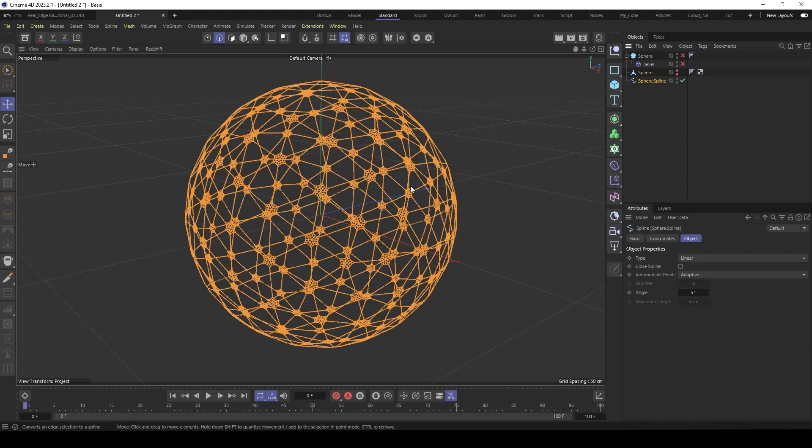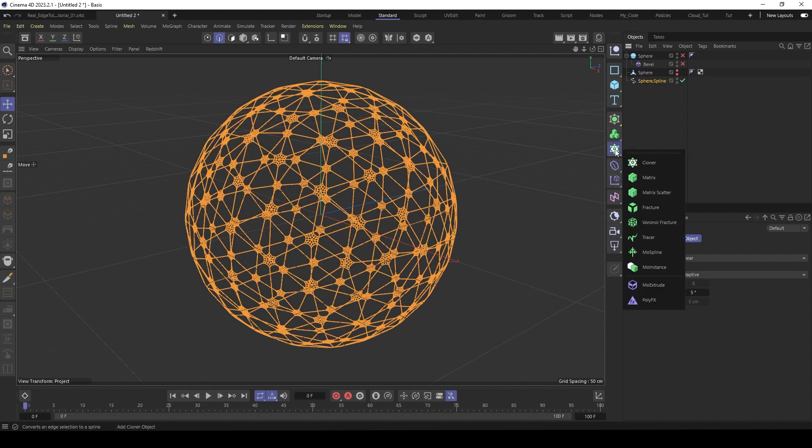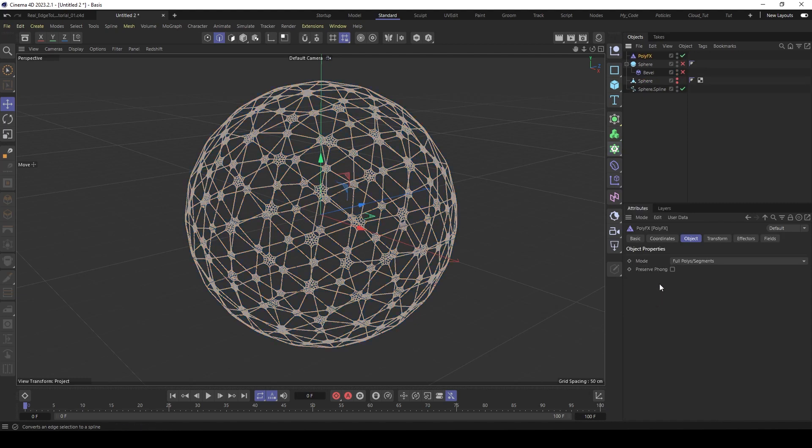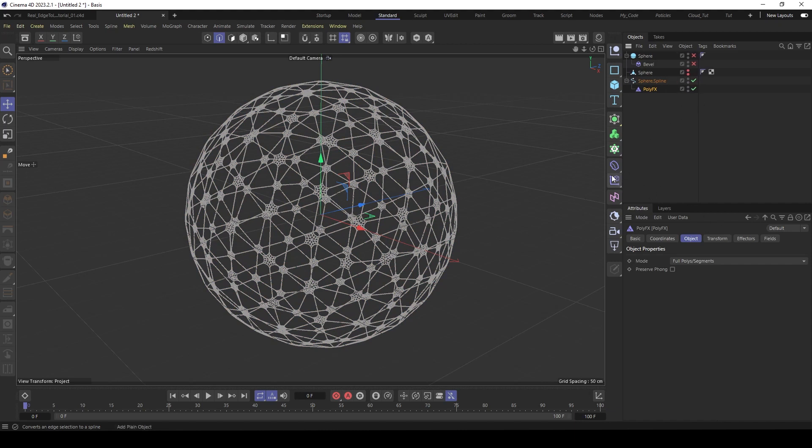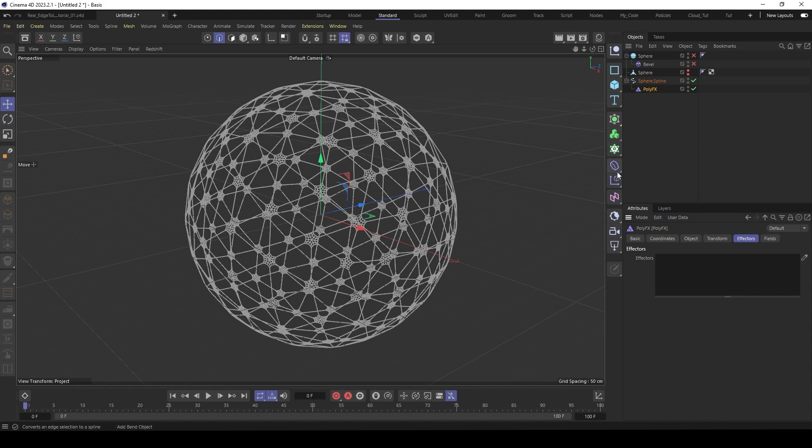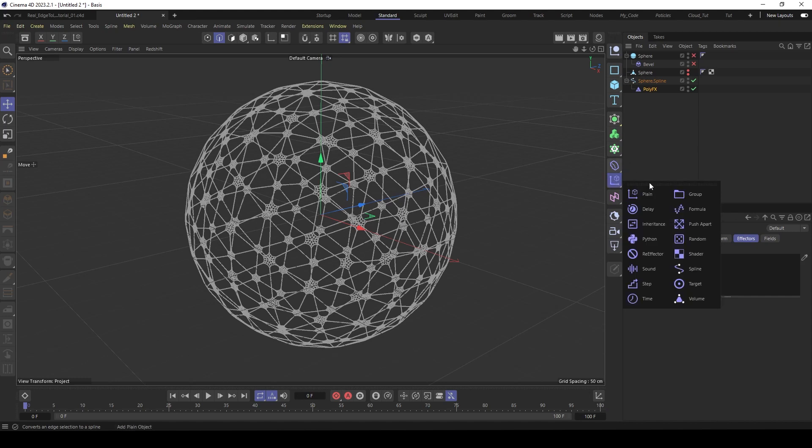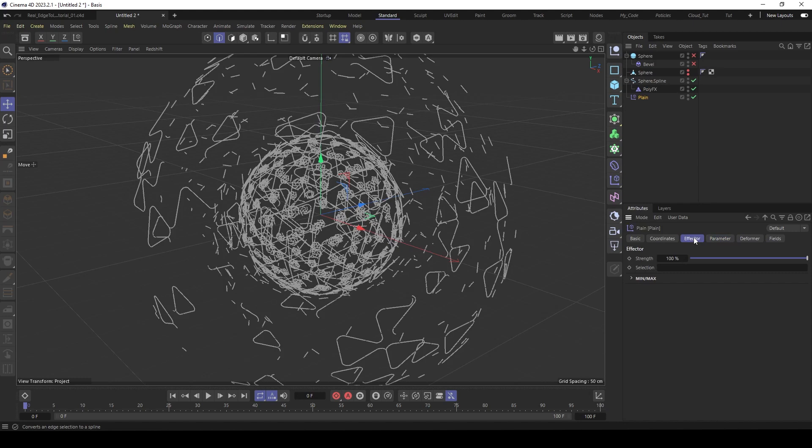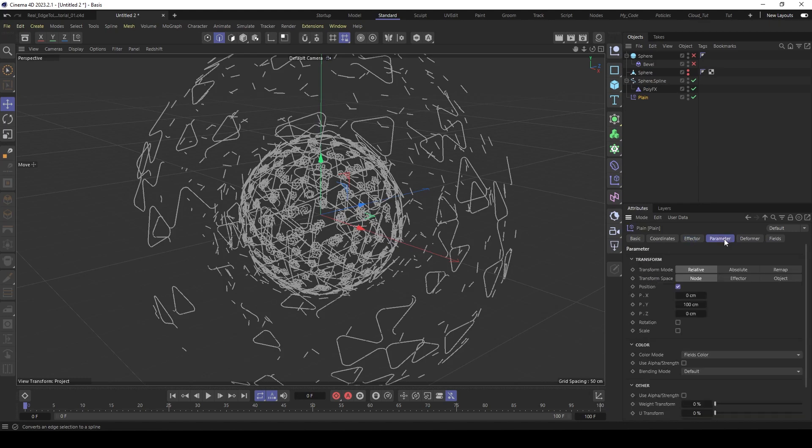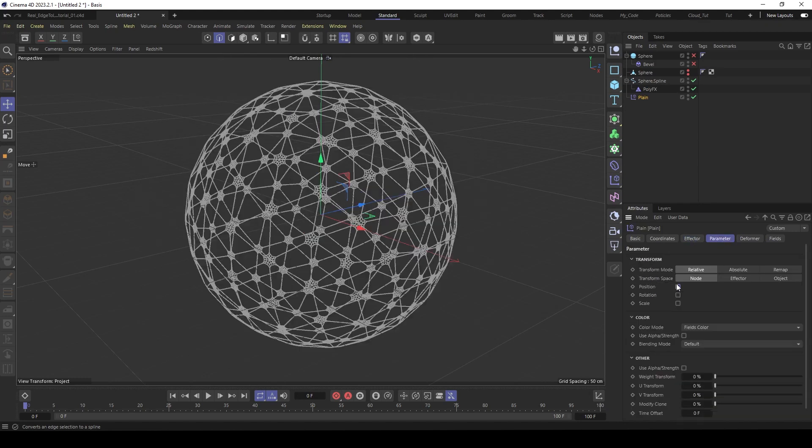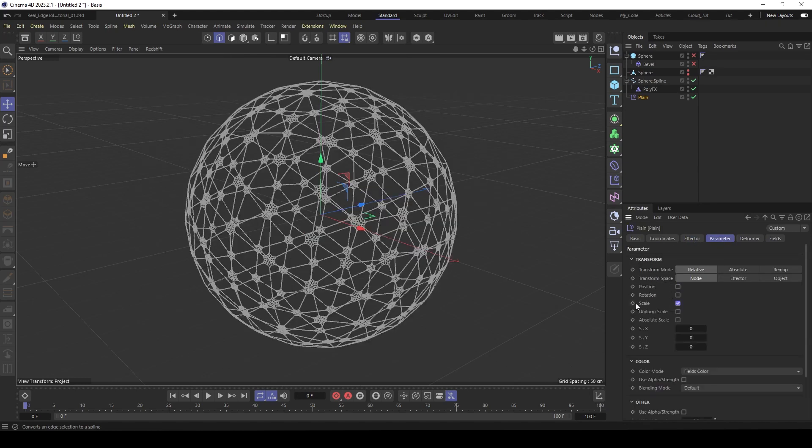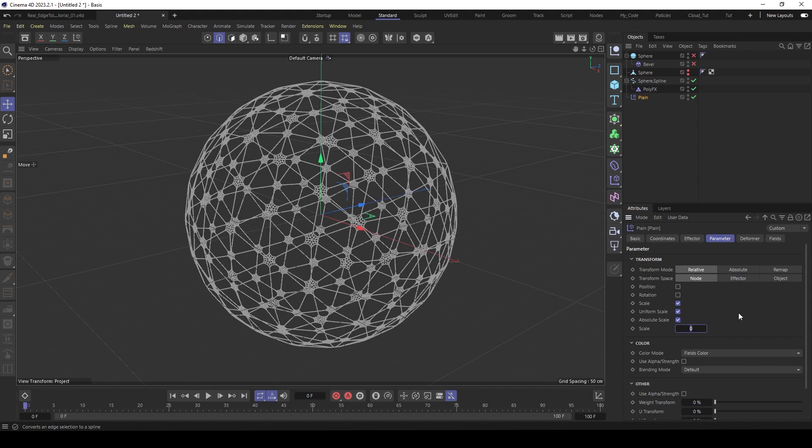And the cool thing here is together with the poly effects, you find this here under the MoGraph settings. With the poly effects, you can use effectors to scale those. So make a plane effector. And now set here to scale. Absolute scale minus one.